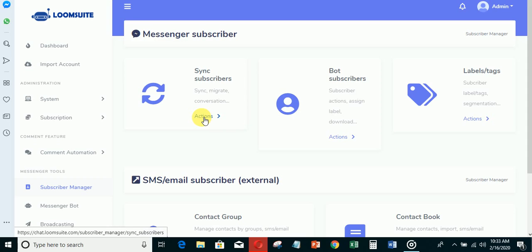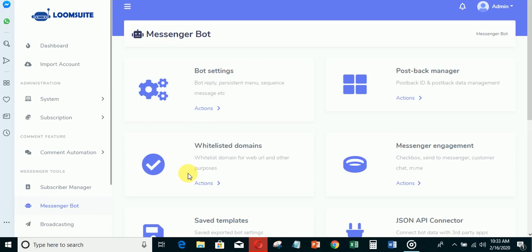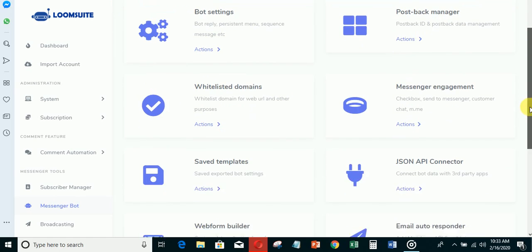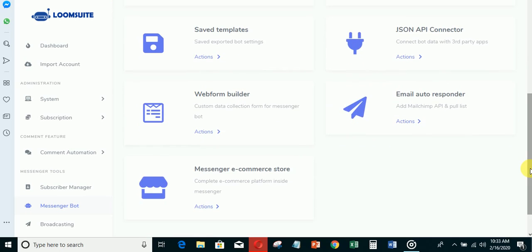This is messenger bot - you'll be able to build your messenger bot in here. If you click this button you'll be able to build your messenger bot. This is a bot. By the time you join Loom Suit, I've prepared a series of videos to explain everything.